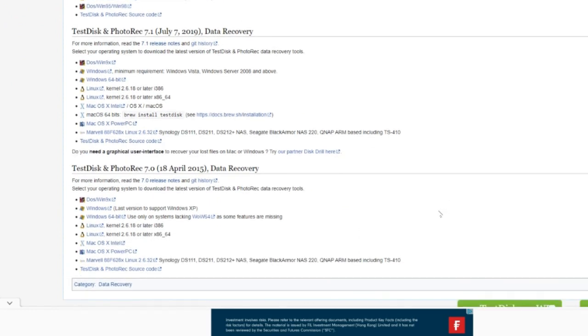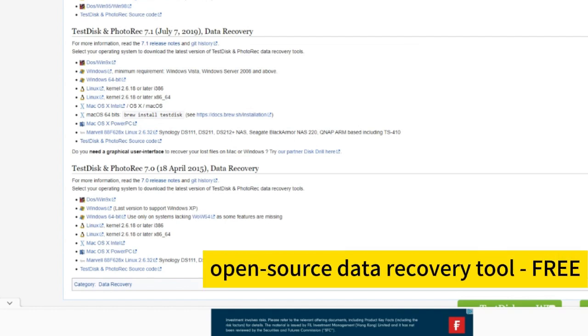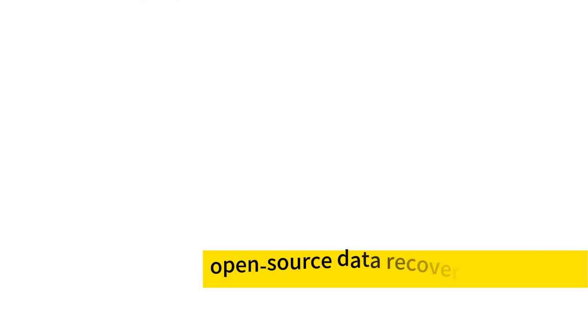It is a portable application. You don't need to run the installer. This software can recover deleted partitions from hard drives, fix the partition table, recover the boot sector, and more. TestDisk is open source software that is totally free to use.